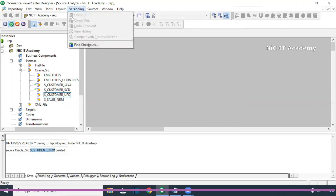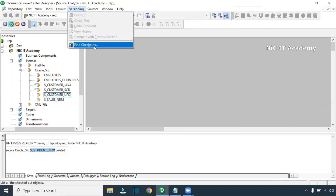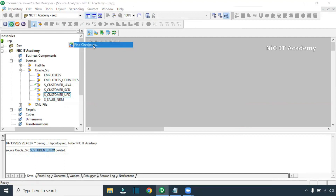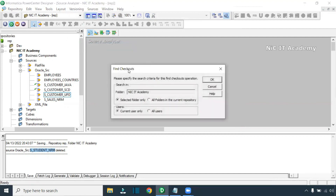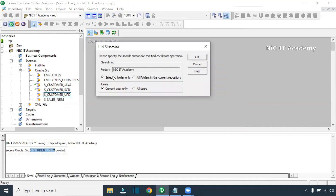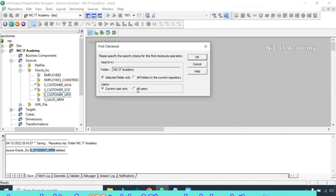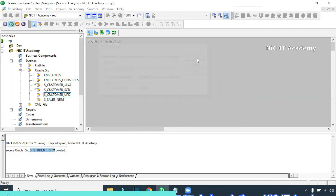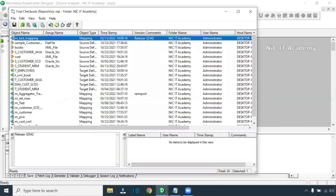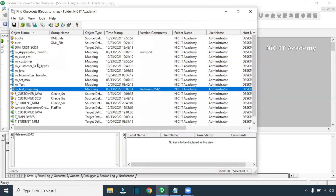To resolve this, go to Versioning, then click on 'Find Checkout'. Checked-in and checked-out objects will be listed for your project. Click on the selected folder to find checked-out objects in this particular folder. You can search by the current user only, all users, or any option. You can also find objects checked out by other users. Click OK.